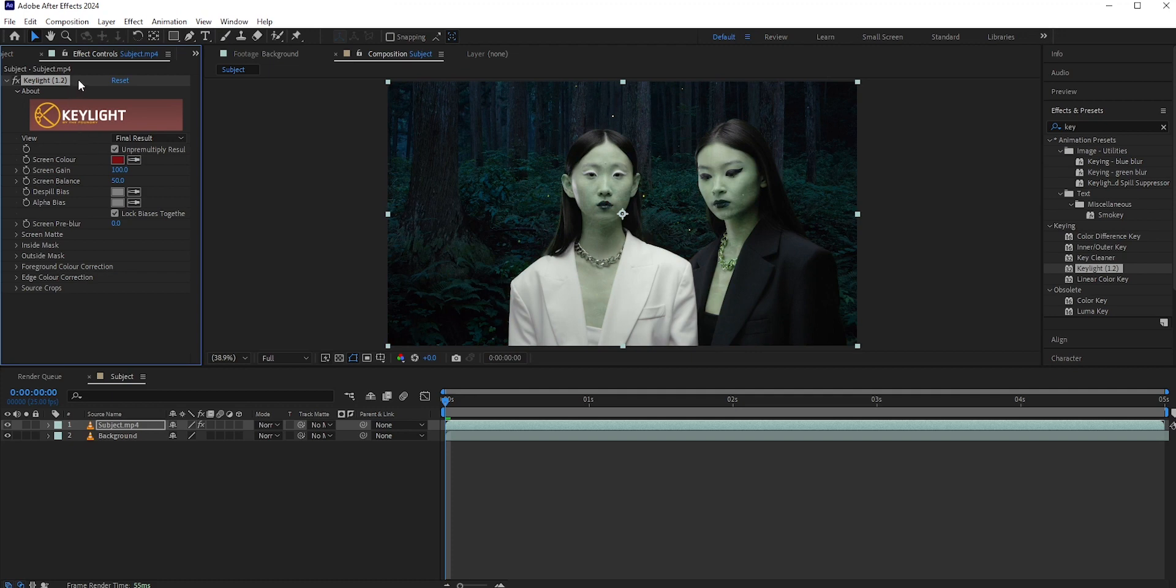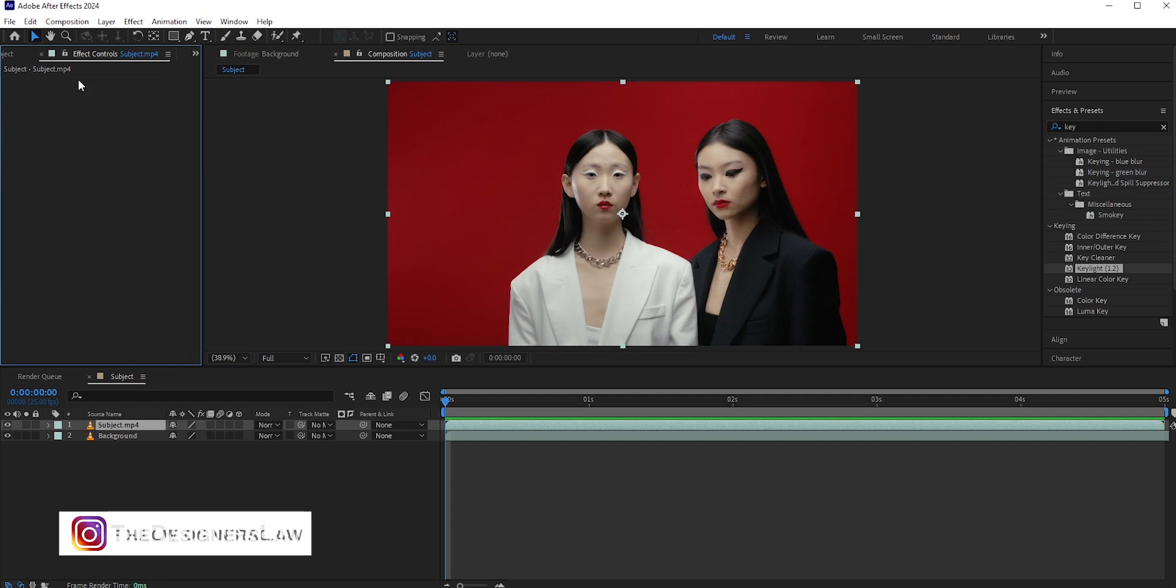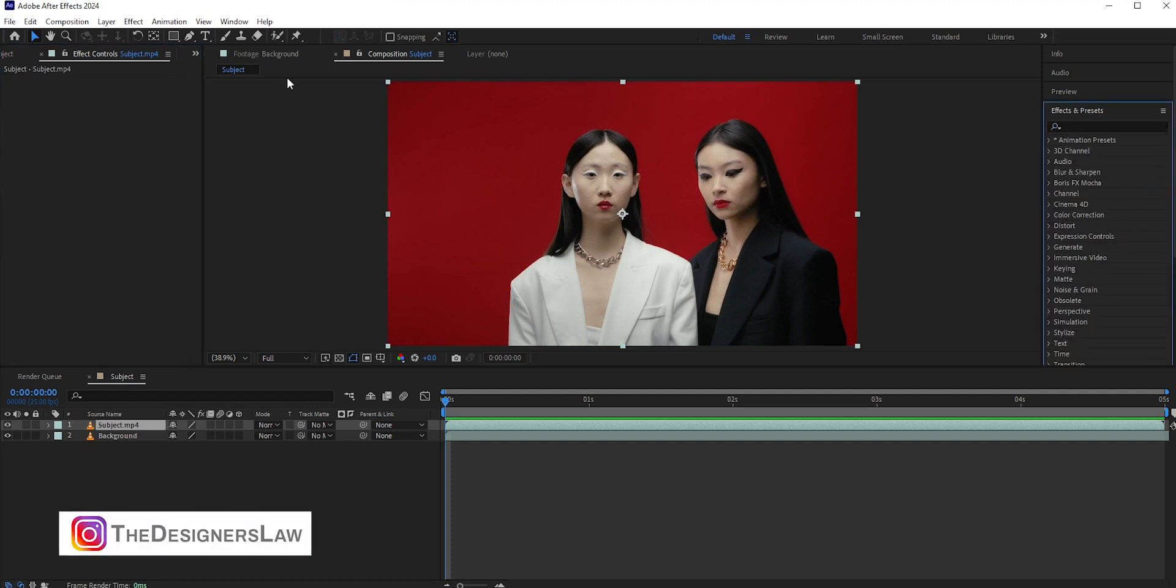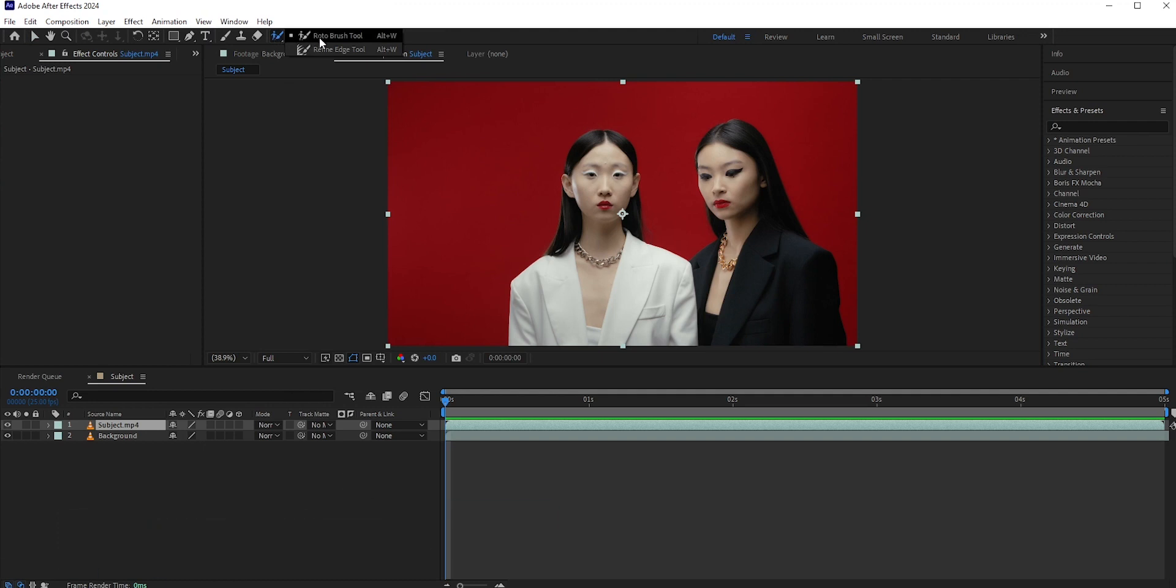But if we had a green screen or a blue one, then we could use the key light effect. Anyway, there are other ways we can separate the subject from the background.